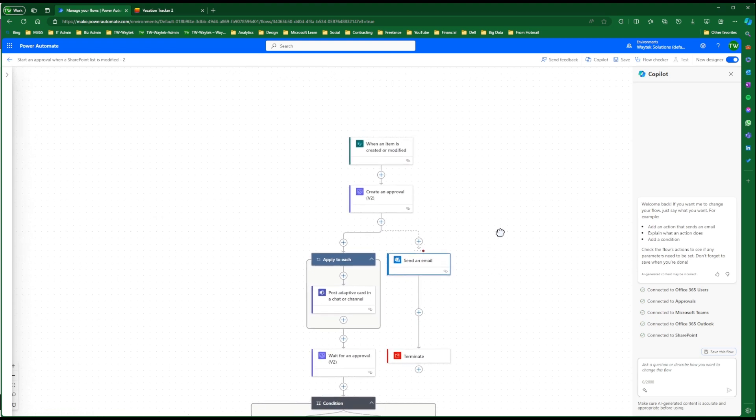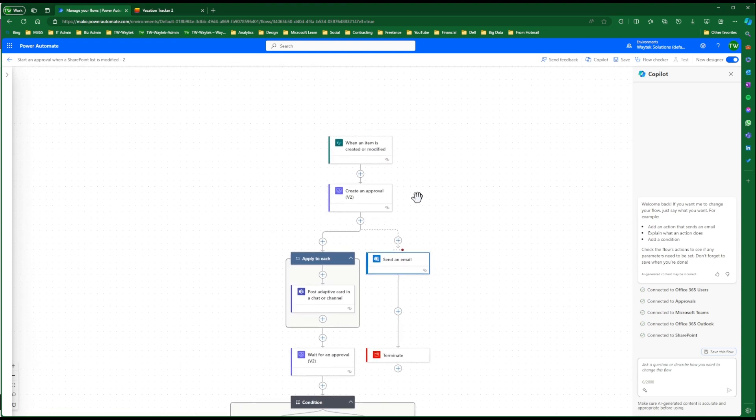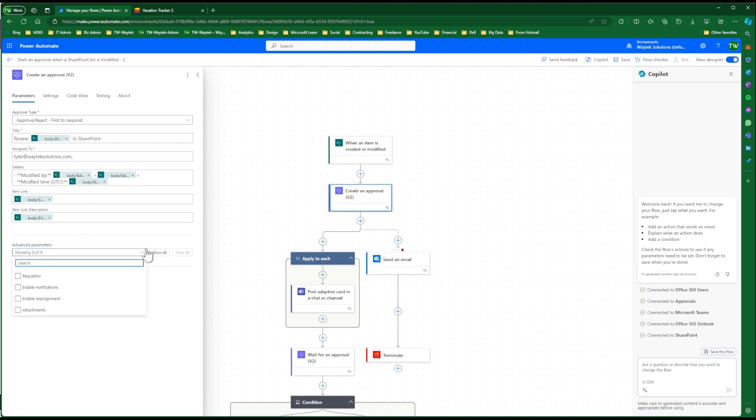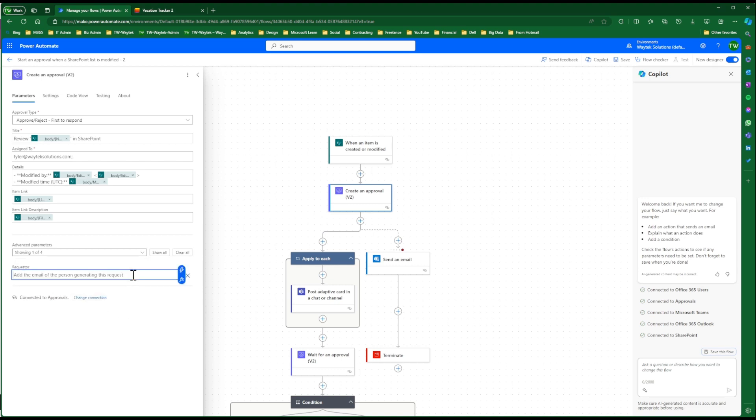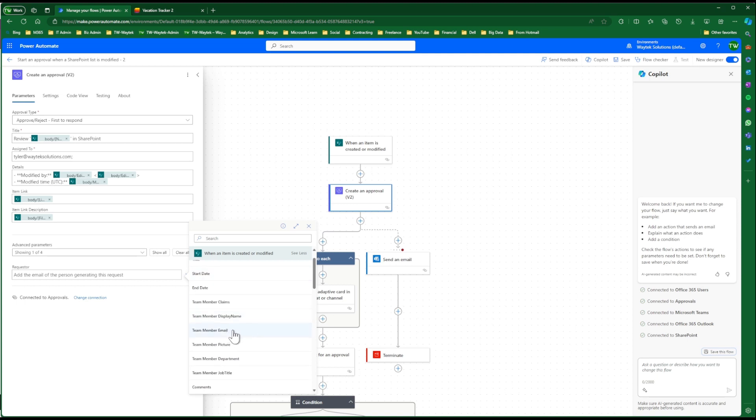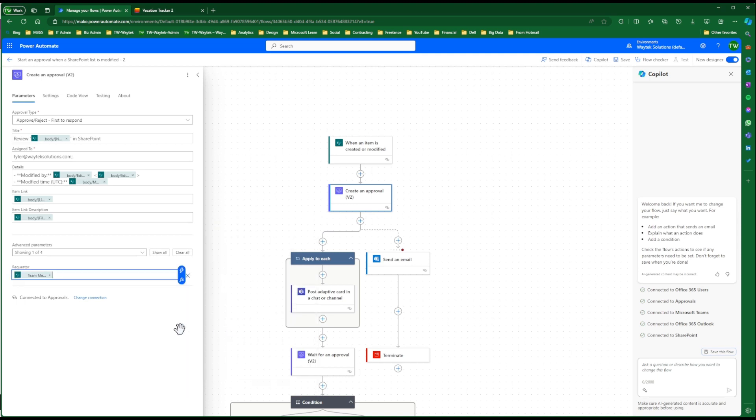And then the last change we want to make is under the Create an Approval. So we want to go to the Advanced Parameters here, and we're going to select Requester. And then Requester here, we're going to select Dynamic Content, and we're going to add the Team Member Email here. So this way, for the approval notification that the approver gets, you can see the actual person and the team who requested the vacation.